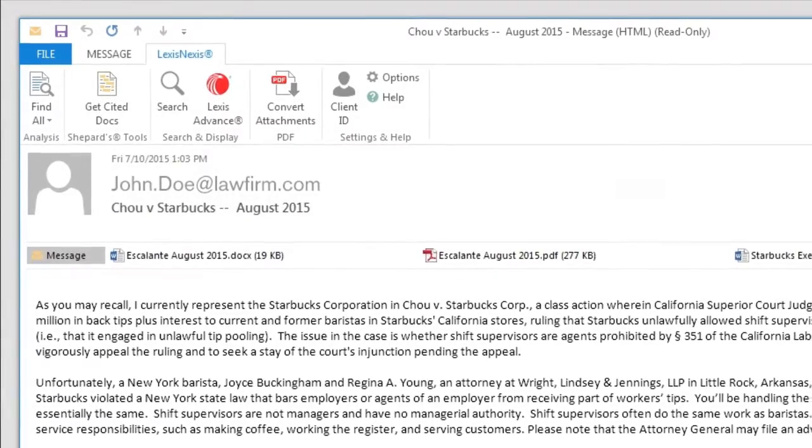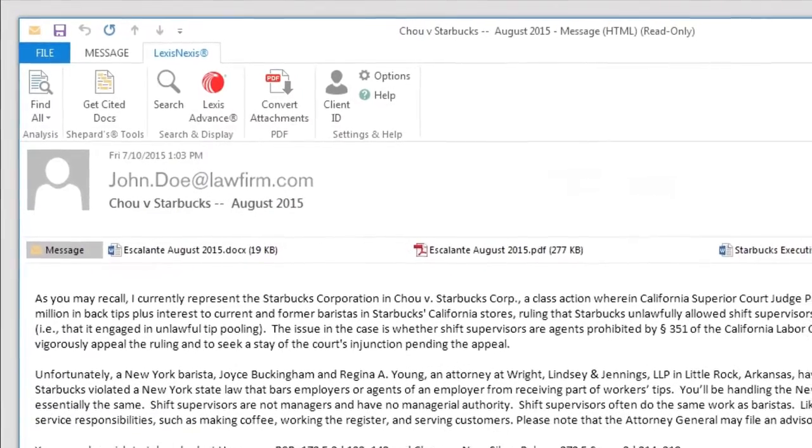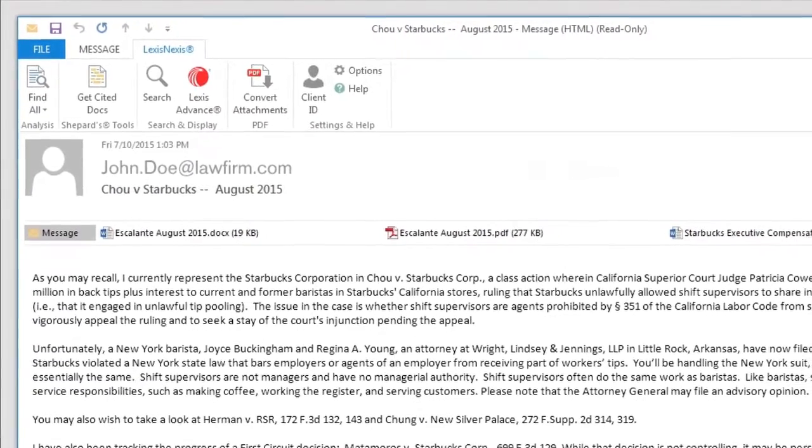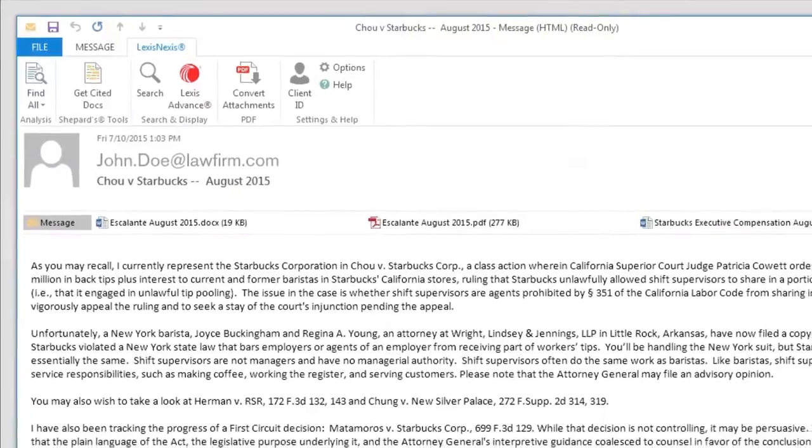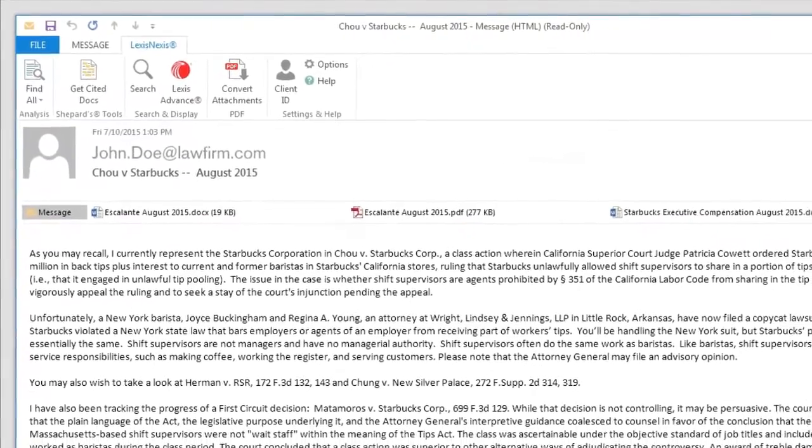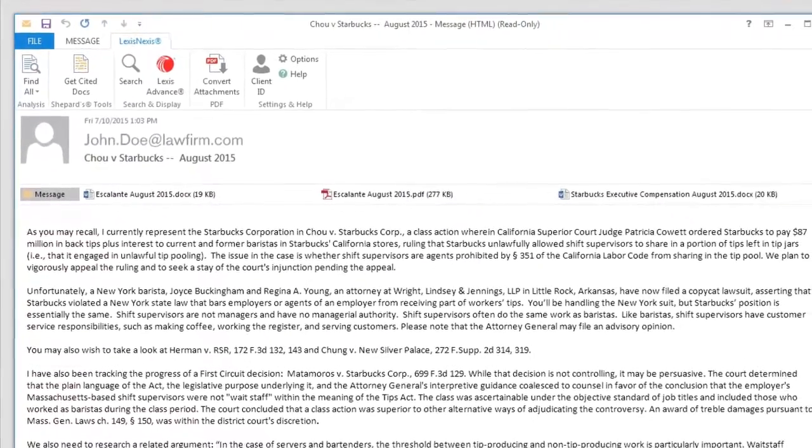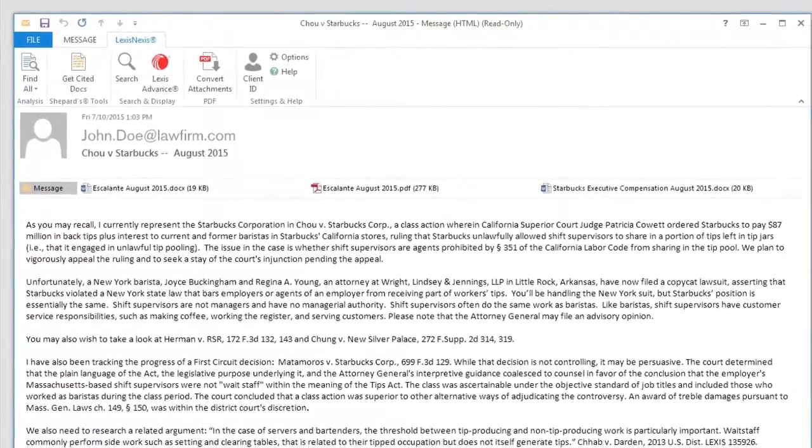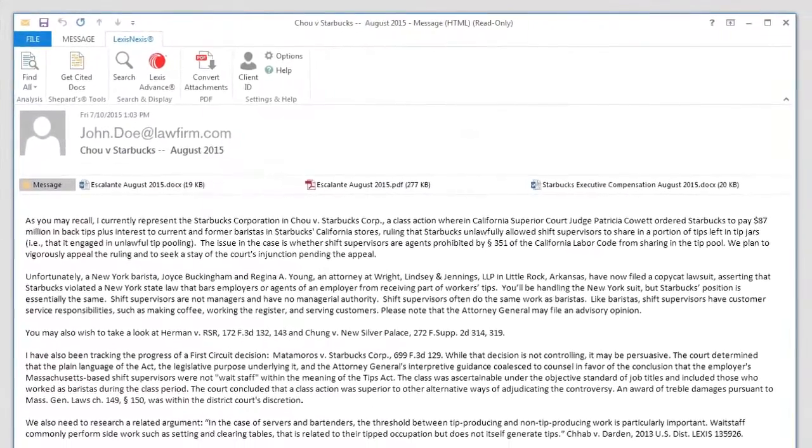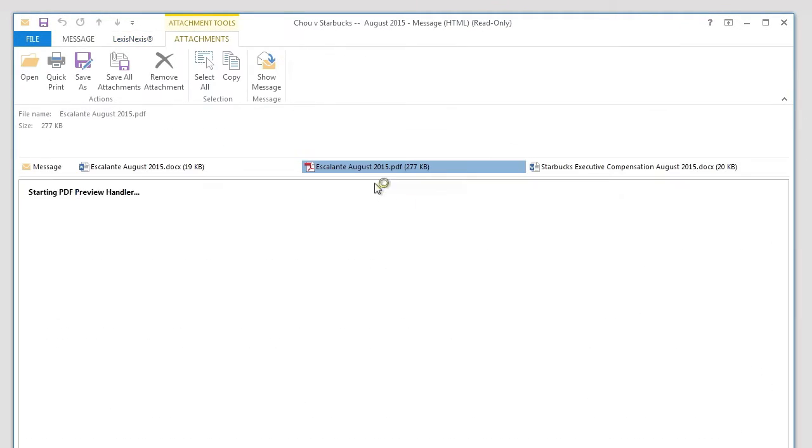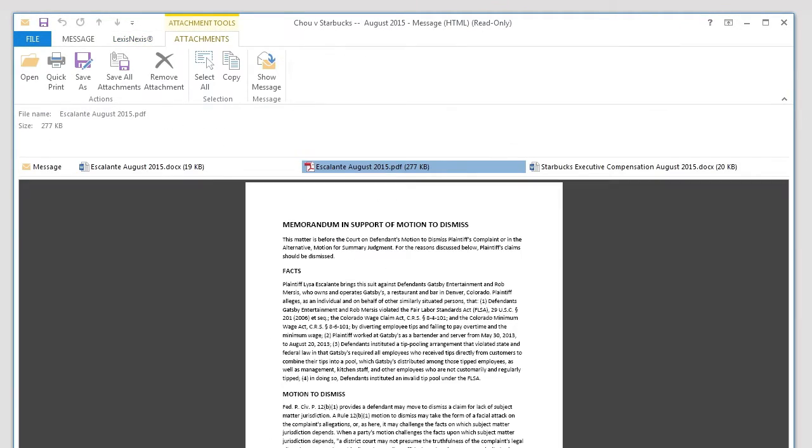The ability to convert PDF files is available in both Outlook and Word. In Outlook, Lexis for Microsoft Office will automatically recognize any PDF attachments in any email. Simply find the email with the PDF attachment that you would like to convert.